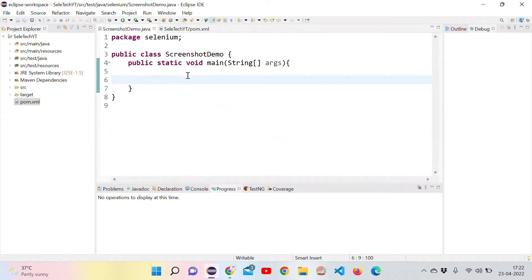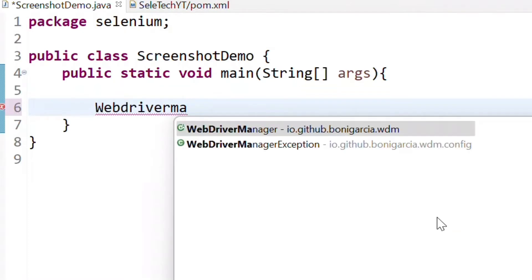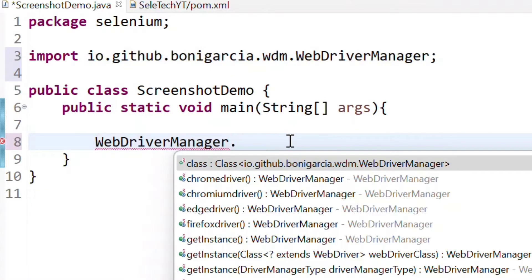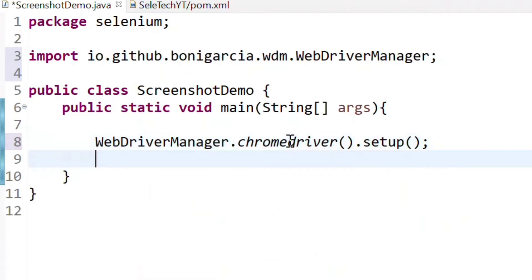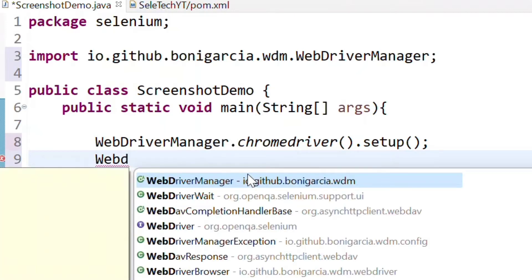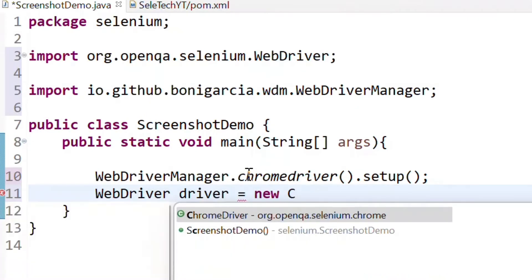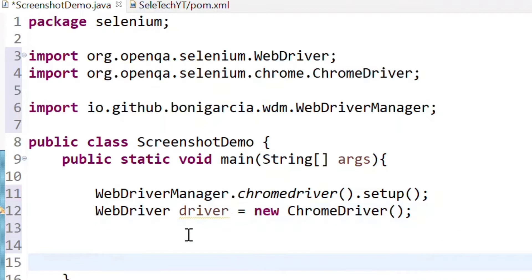Now let's go to the class file and write our code. First, I will use WebDriverManager to invoke the Chrome browser — WebDriverManager comes from the dependency we added. So WebDriverManager.chromedriver().setup() will set up the Chrome driver. Then create the WebDriver object: WebDriver driver = new ChromeDriver().